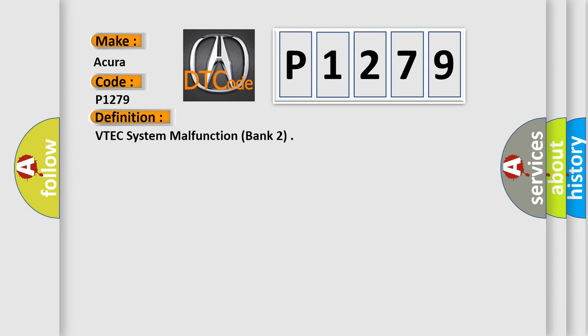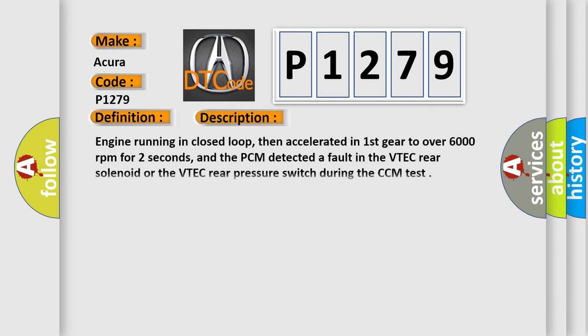And now this is a short description of this DTC code. Engine running in closed loop, then accelerated in first gear to over 6,000 revolutions per minute for two seconds, and the PCM detected a fault in the VTEC rear solenoid or the VTEC rear pressure switch during the CCM test.